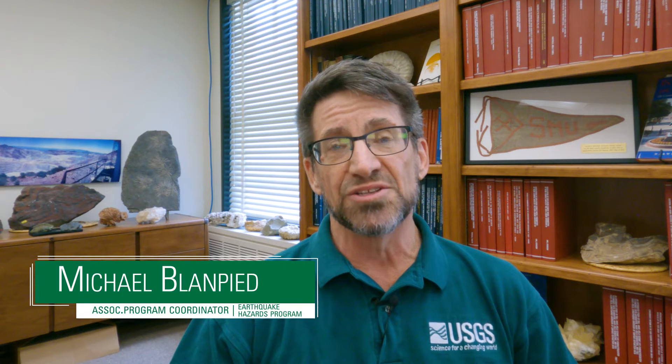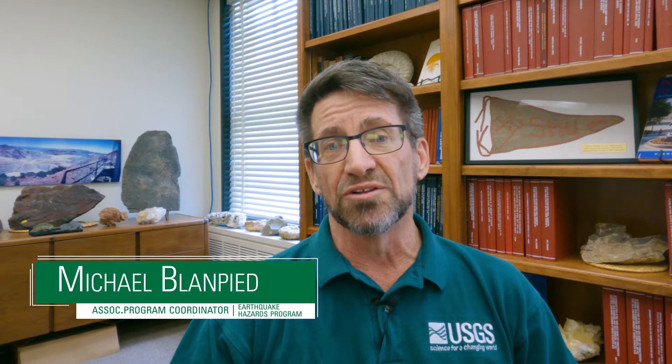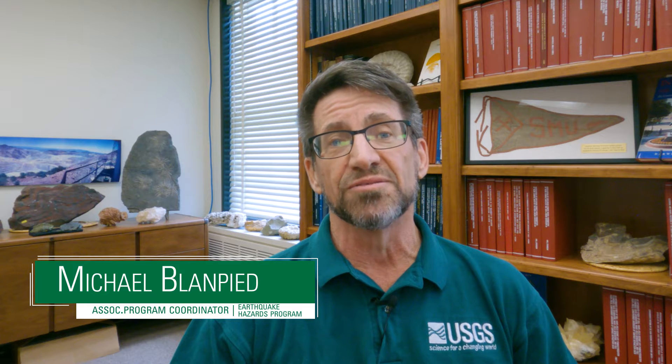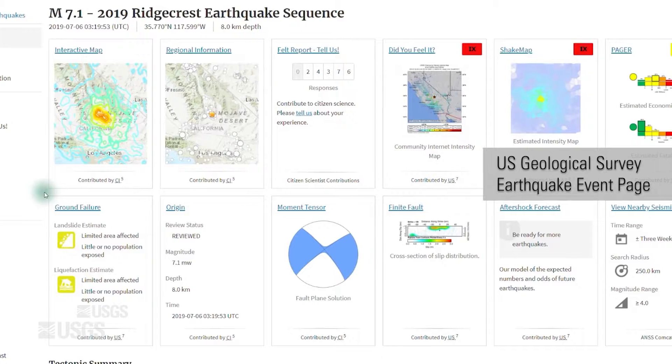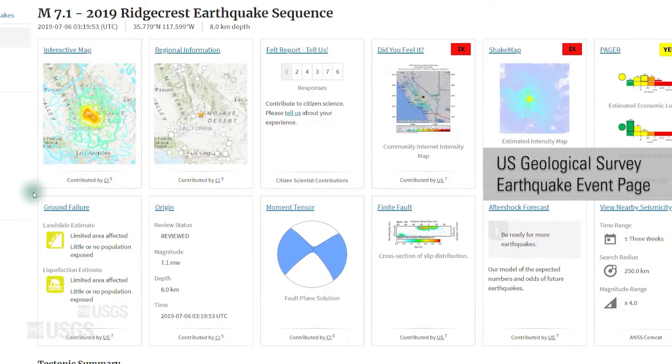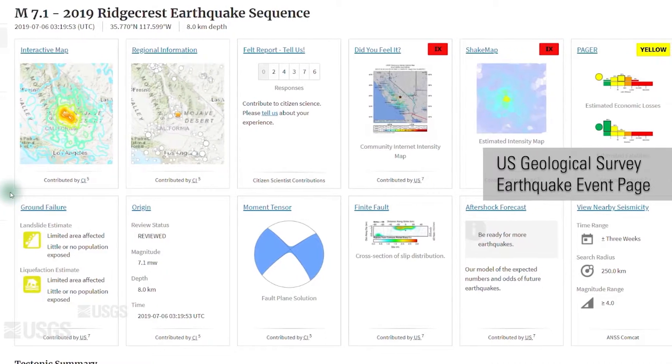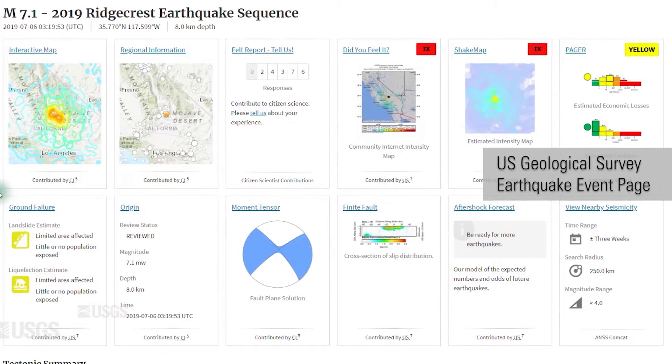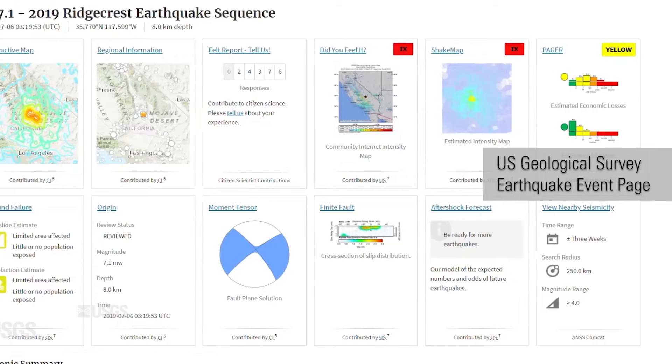Earthquakes can happen anywhere at any time, in the United States and around the globe, and they can cause a great deal of damage and destruction. The USGS provides information about earthquake hazards, where the shaking is likely to occur and those effects, and also provides a variety of situational awareness products immediately following major earthquakes that can help in understanding what just happened.